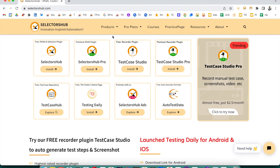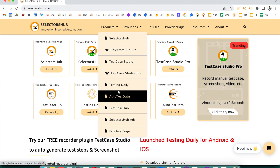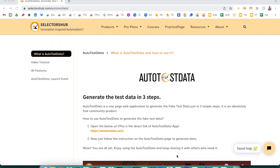Let's see how you can use it and what's in this amazing time-saver product. Just go to the SelectorSub website — you can go directly to AutoTest Data, or find it under the Products section as well. Let's click on it.